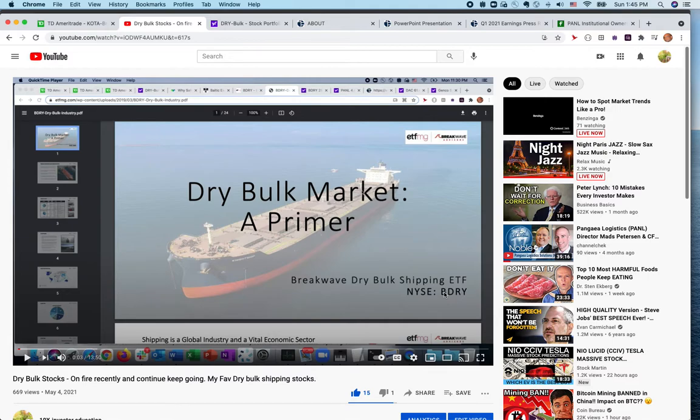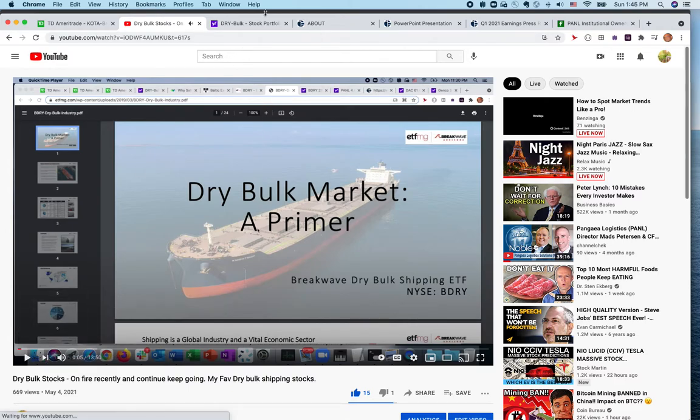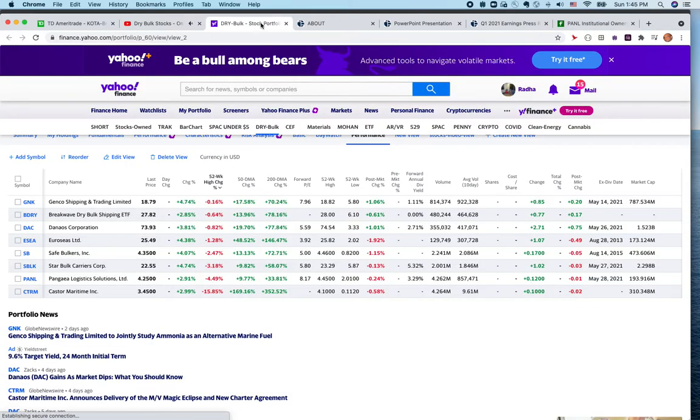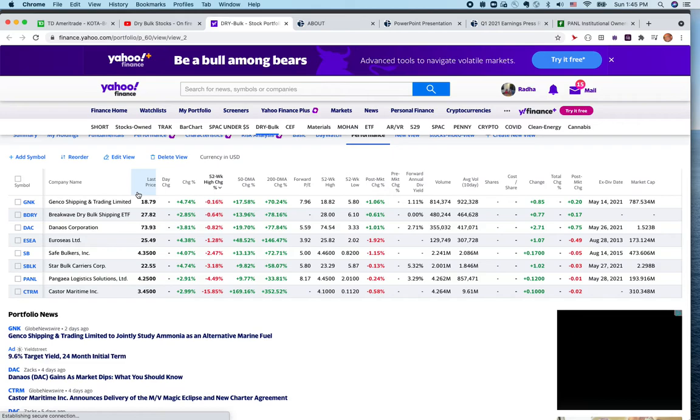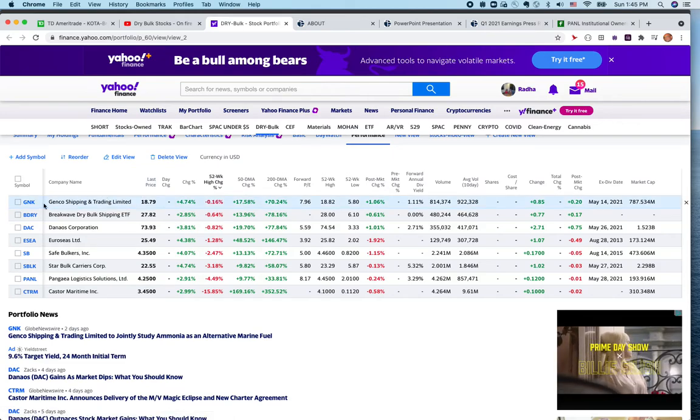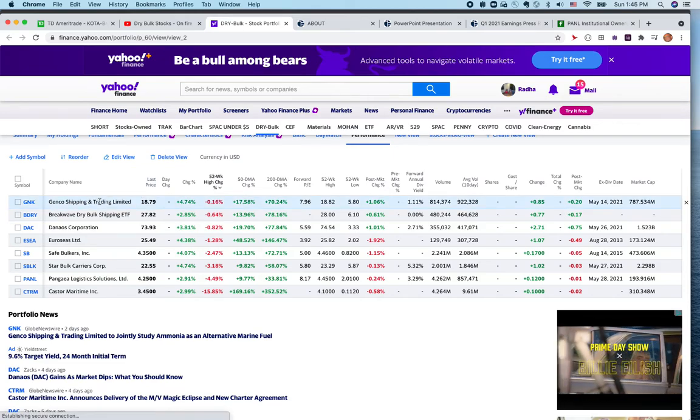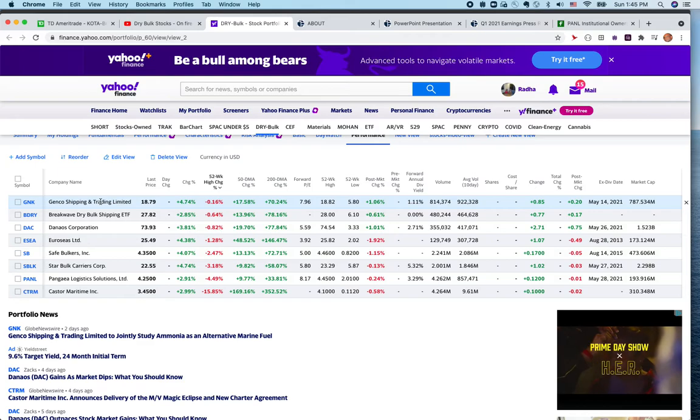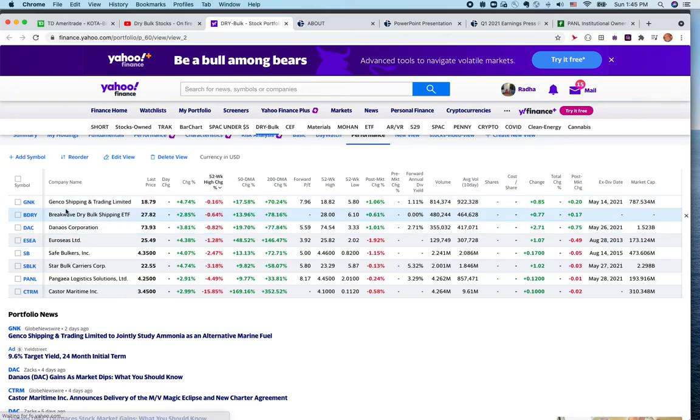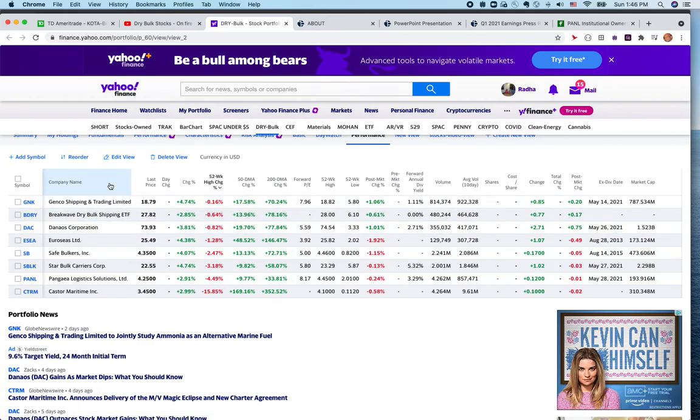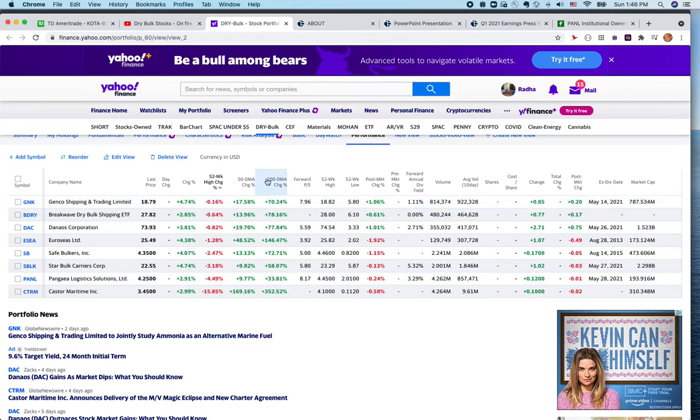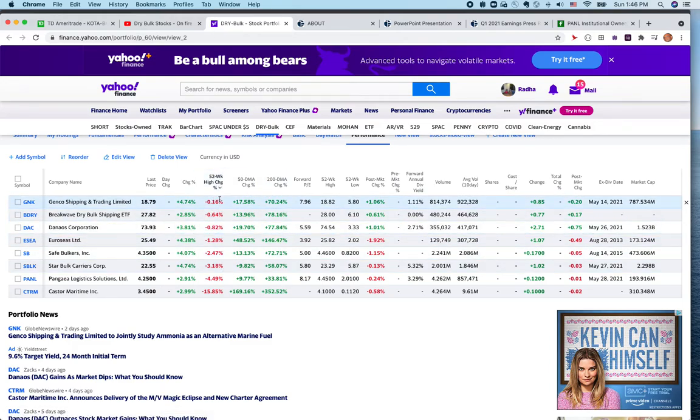It keeps track of dry bulk shipping rates and also the stocks. These are some of the stocks I've been keeping track of. I released a video on Genco Shipping and Trading Company, and at that time when I covered this video I talked about Pangea Logistics as well.